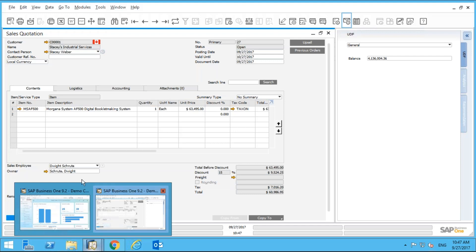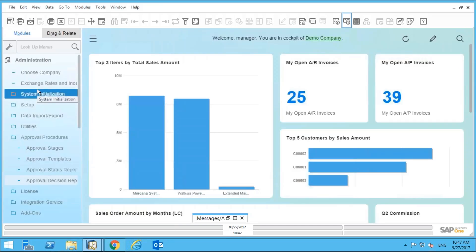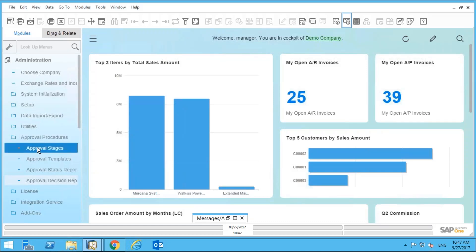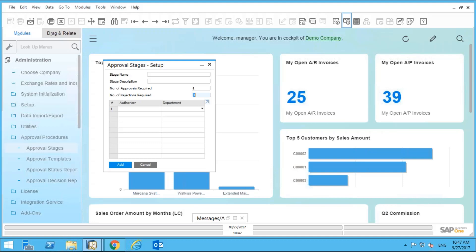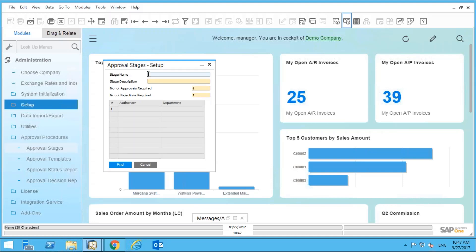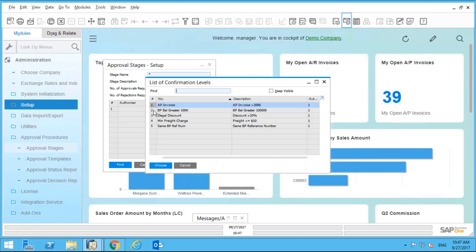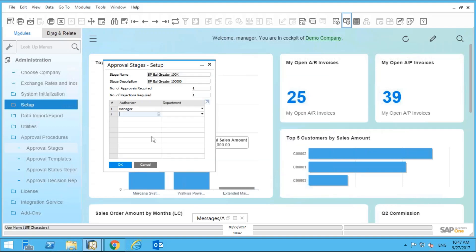What if you want to create your own approval procedure based on your own criteria? Let's go back to Administration and Approval Stages. Here's an approval stage I created: if a customer has an outstanding balance of $100,000 or more, any sales order or quotation has to go into approval. The sales manager is the approver.